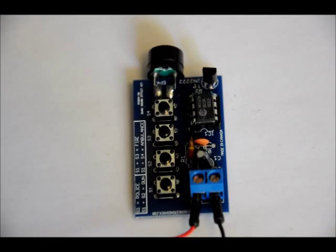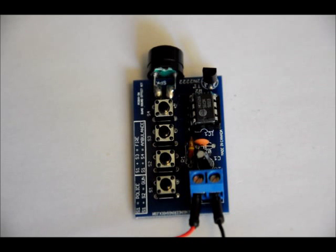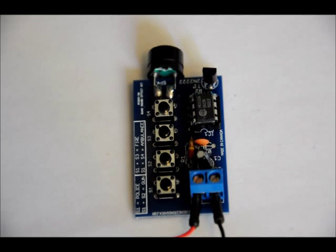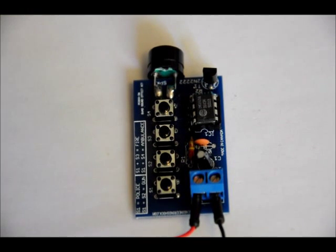Hi everybody, Patrick here from EngineeringShock.com and ElectronicLessons.com. This is our tiny little UM3561 sound effects kit. It gives you four different sound effects based on the sequence of buttons that you press on the board.